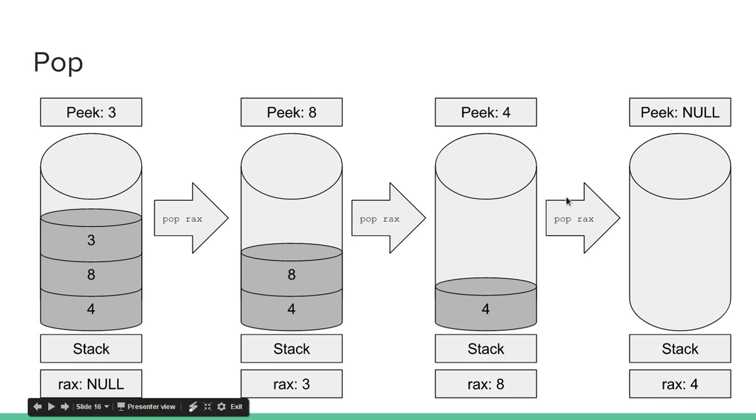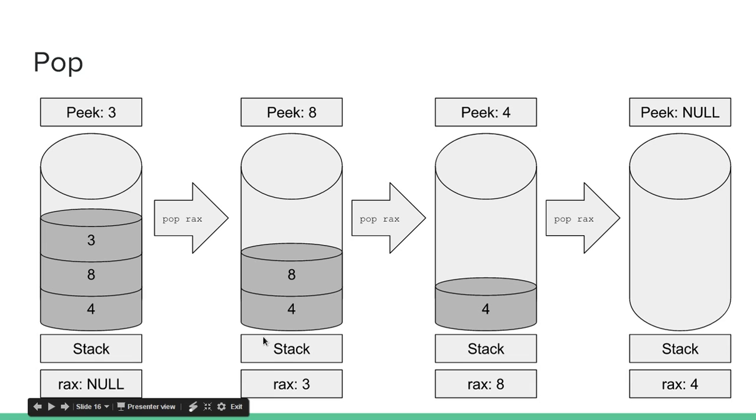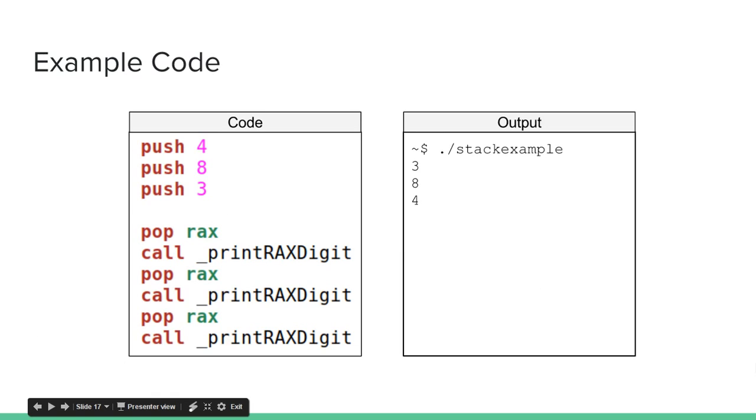Now, pop, this is just going backwards. So if we pop the stack, the top value is gone. Pop, the top value is gone. Pop, there's no values left. Now, as you can see, every time we pop RAX, since we're typing pop RAX, every time we pop a value off, that value is stored in the RAX register. So I pop 3 off the stack and that's in the RAX register. I pop 8 off the stack and now that value is in the RAX register. And then if I pop 4 off the stack, that value is in the RAX register.